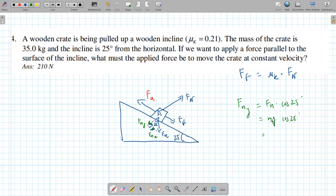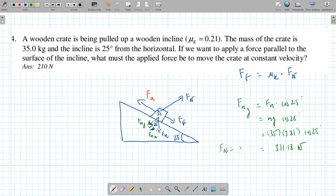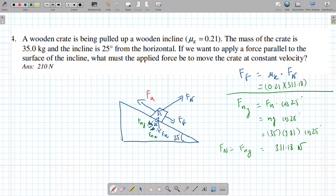fgy is fg cosine 25 — that's the adjacent side. So fgy = mg cosine 25 = 35 × 9.81 × cosine 25, which equals 311.18 newtons. The box isn't moving perpendicular to the surface, so fgy cancels fn, meaning fn also equals 311.18 newtons.